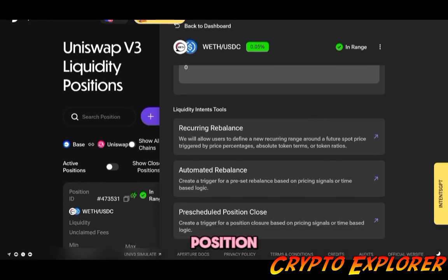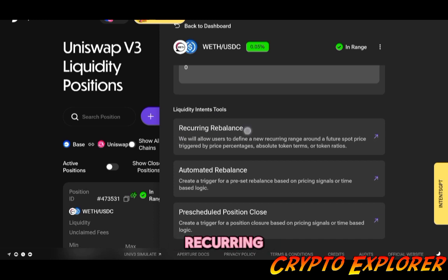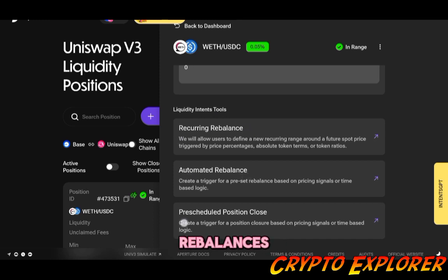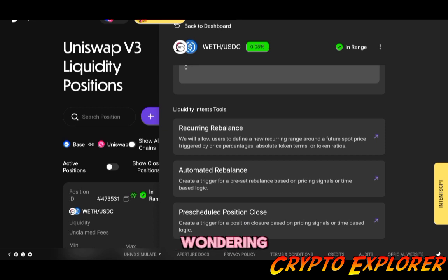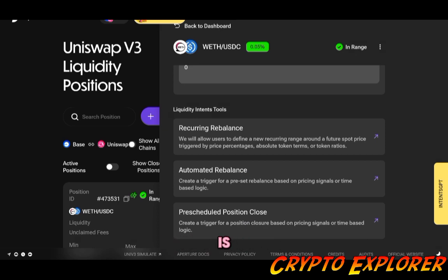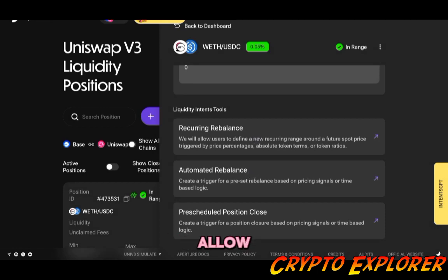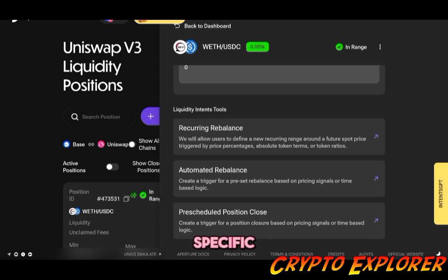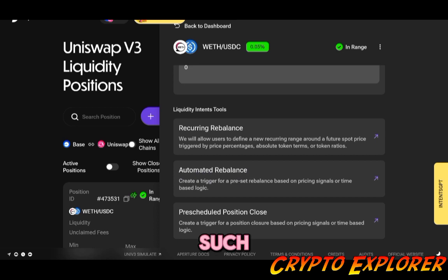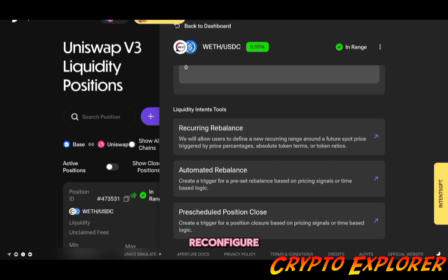Recurring automated rebalances, pre-scheduled position close. And if you're wondering about the differences, what we just did is setting up a recurring rebalance. The automated rebalance tool will allow you to set up one-time rebalance triggers based on specific conditions, again such as price, pool ratio, or time.